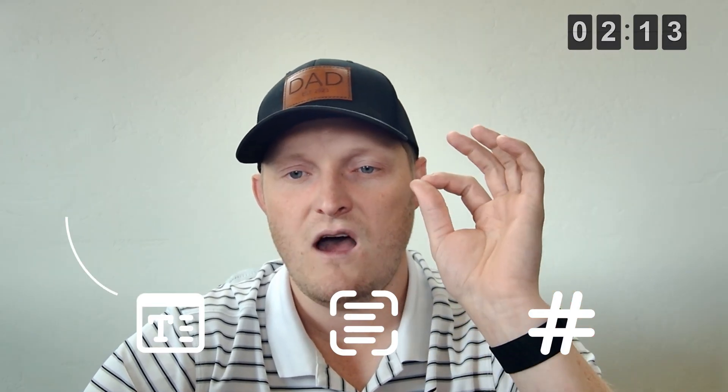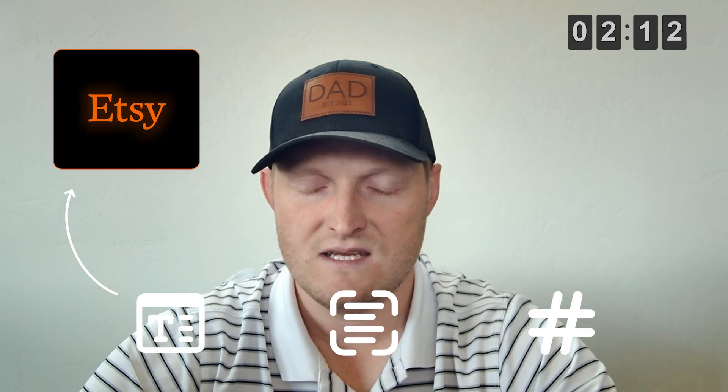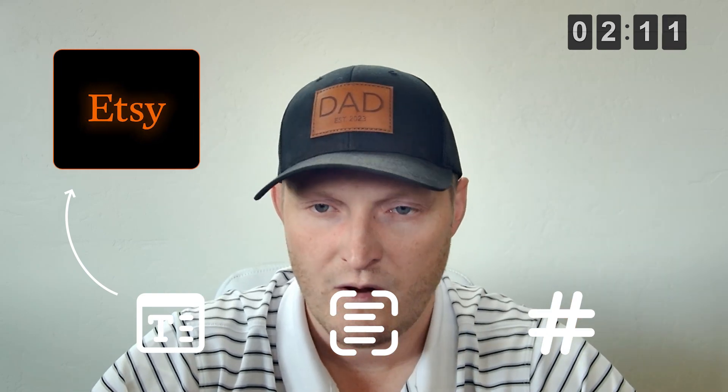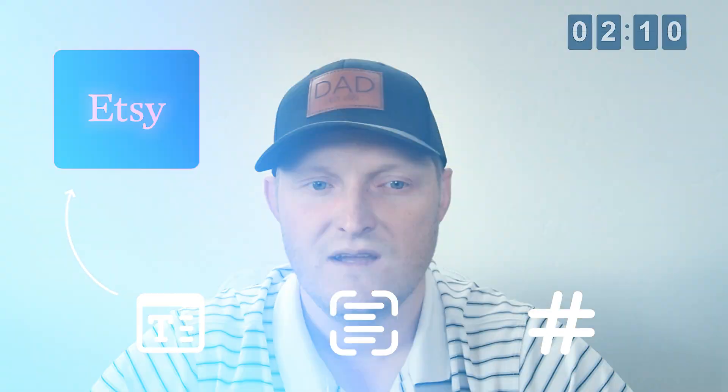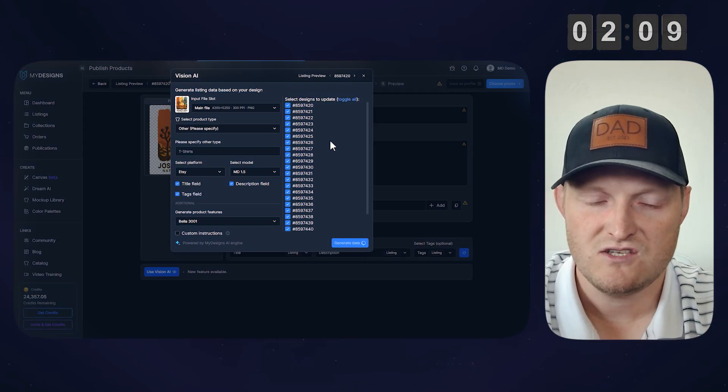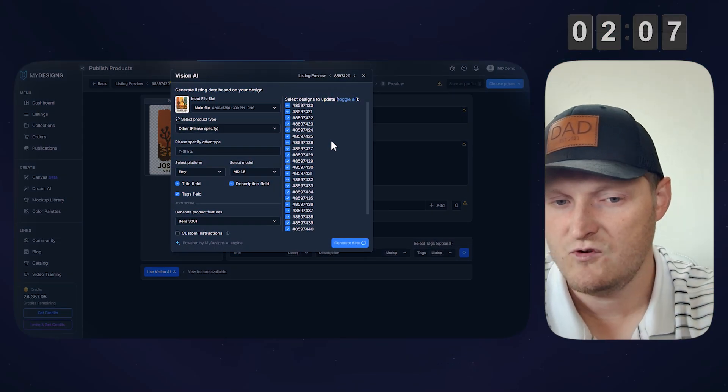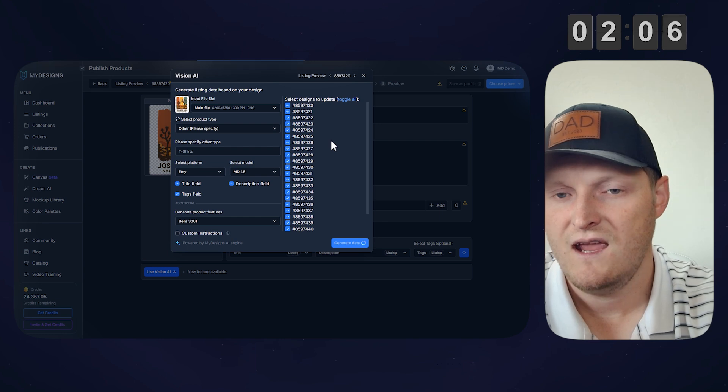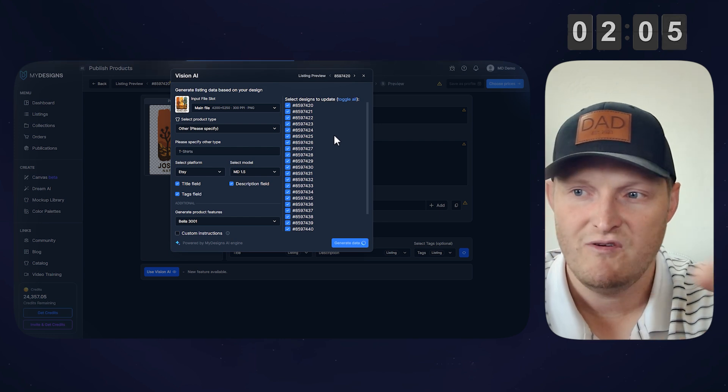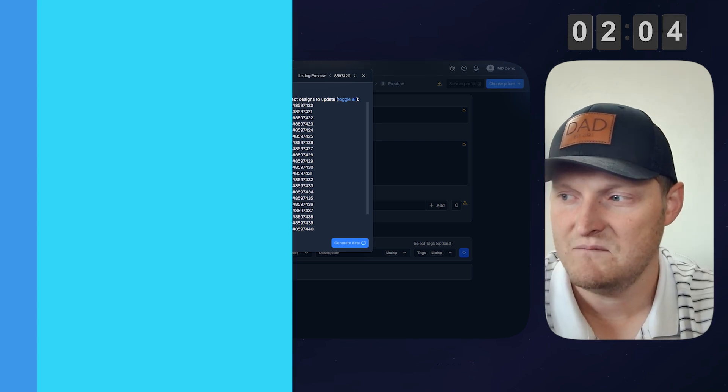And now that'll actually scan our design, write our titles, descriptions, and tags optimized for Etsy as that's the platform we are publishing these to. So that shouldn't take too long to complete across all 24 of those, and when it's done, we'll move on to the next step.